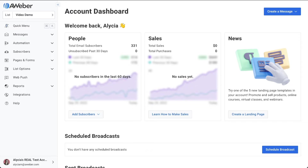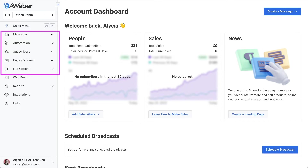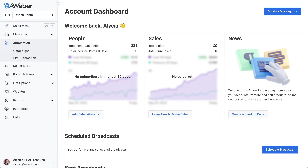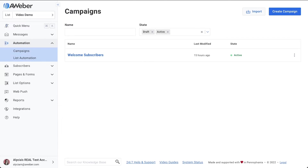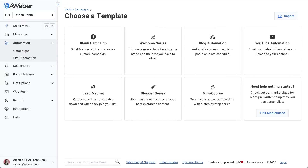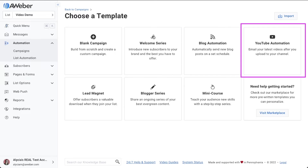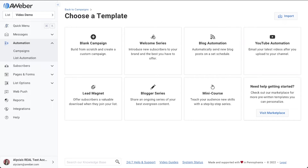If you don't already have an AWeber account, you can create one for free. Navigate to your campaigns under the automations tab, then click to create a new campaign and choose the YouTube automation template.